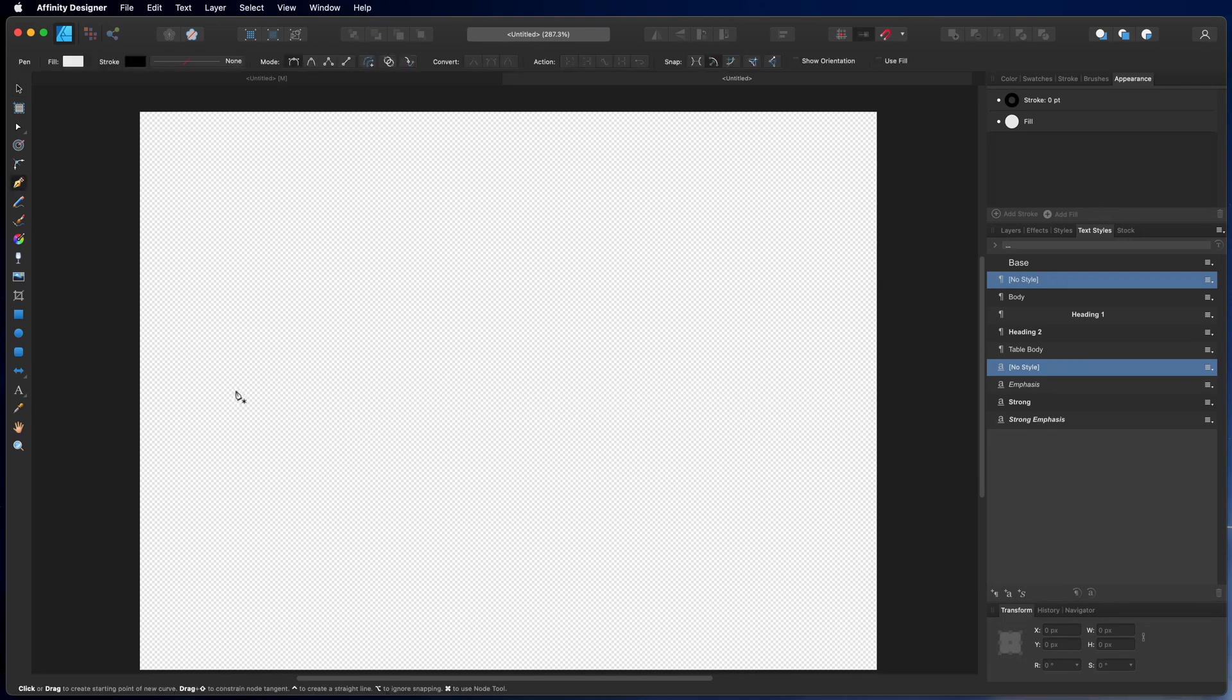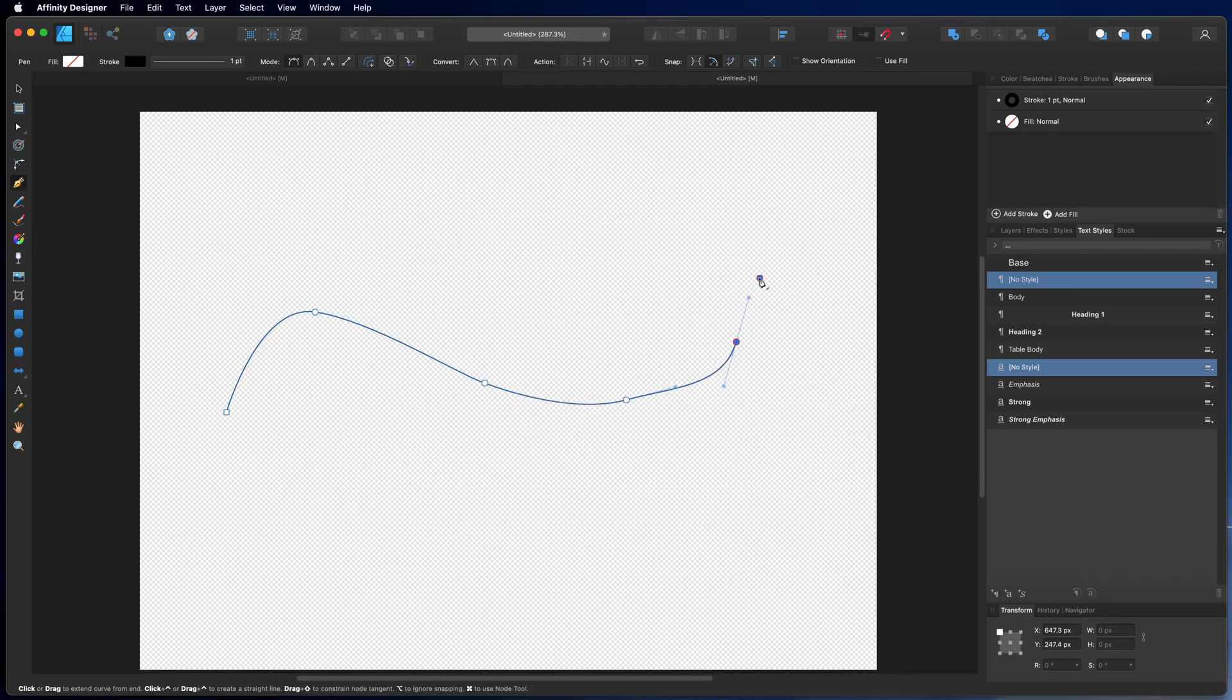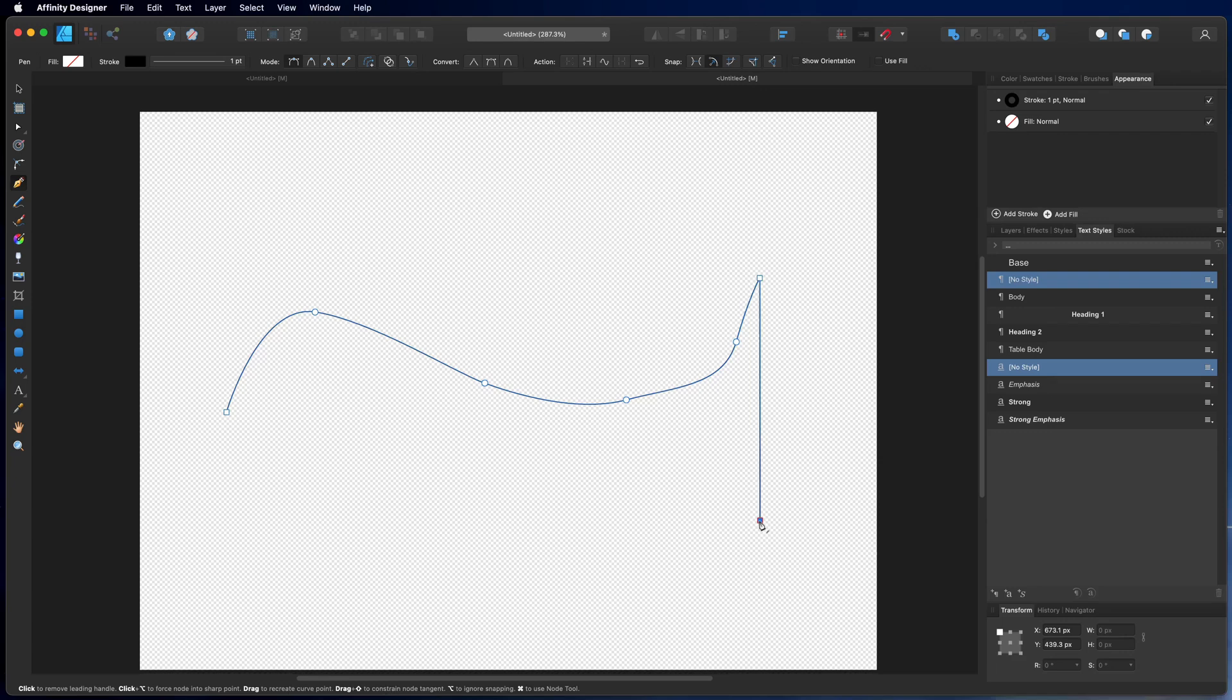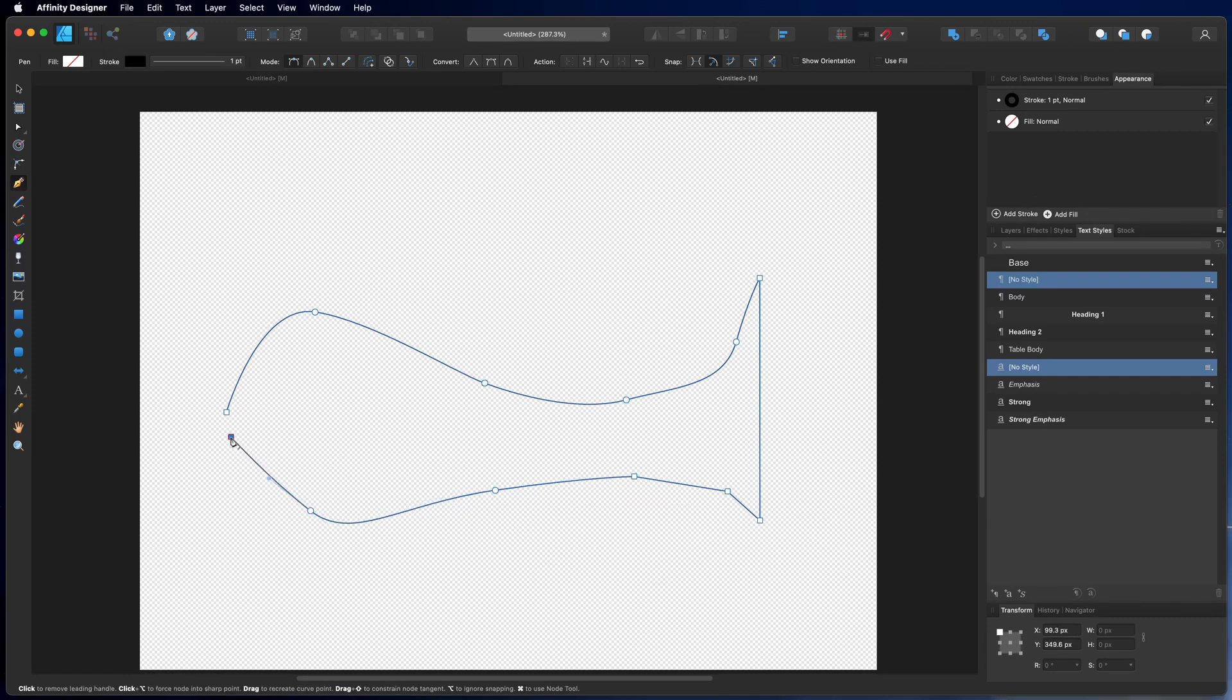So for that you need a path first. Let's do something like this. I don't know if this is my path, but let's say this is my path.